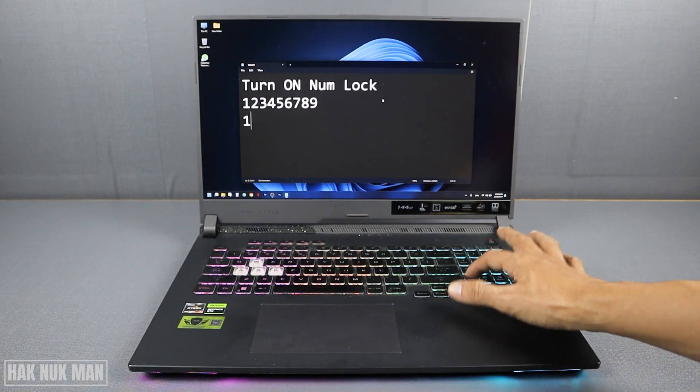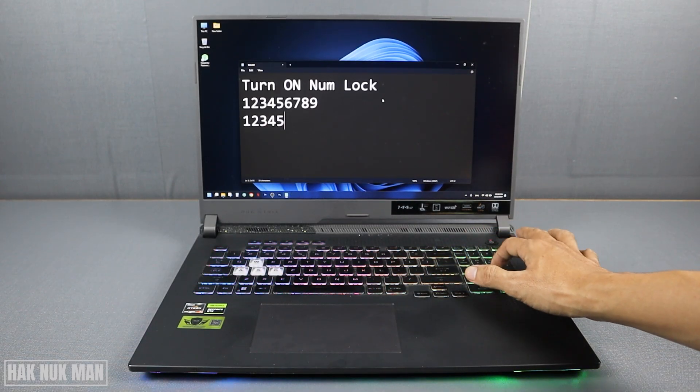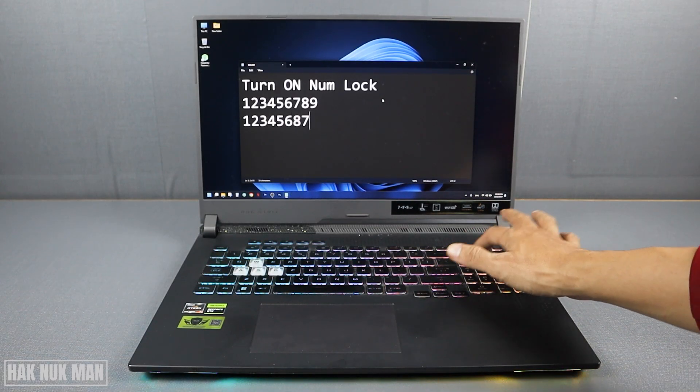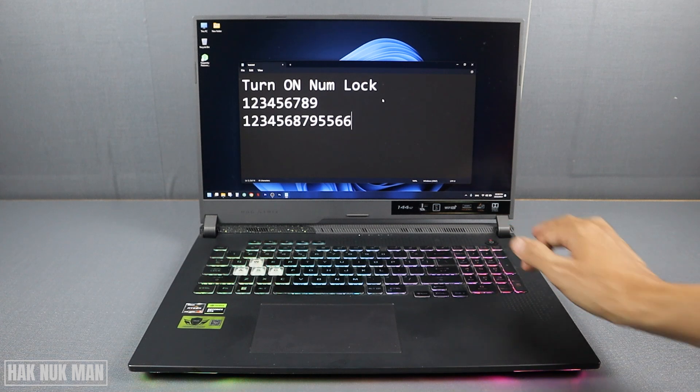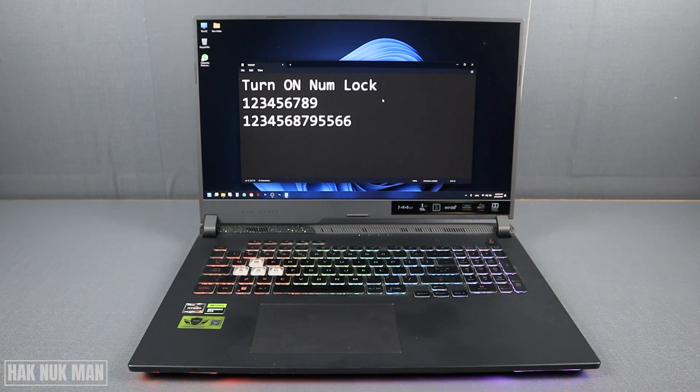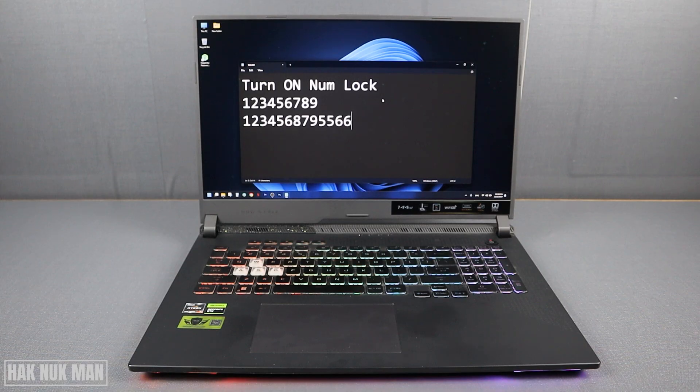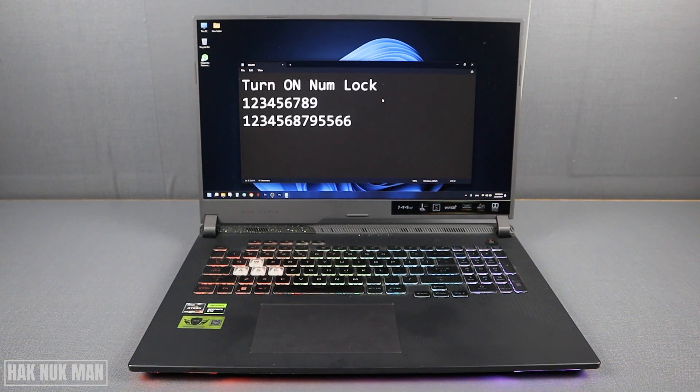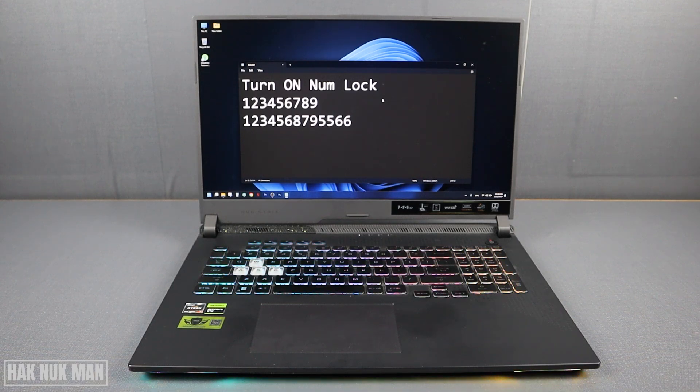Now you can use your numlock again. Okay, so that's it. That is all for today's video of how you can turn on the numlock key on your Windows 11 laptop. All the settings and the function are built in inside your laptop and your Windows 11.